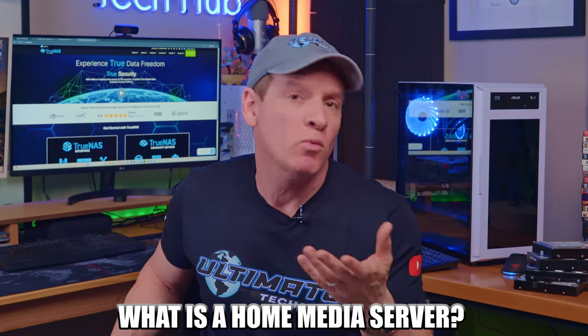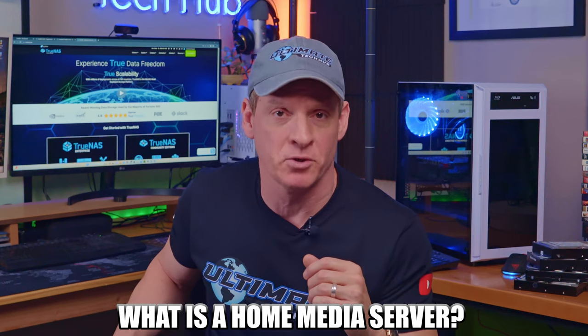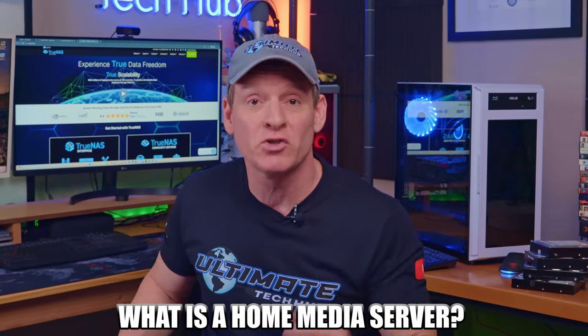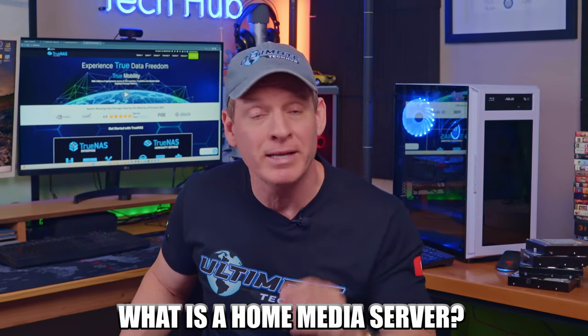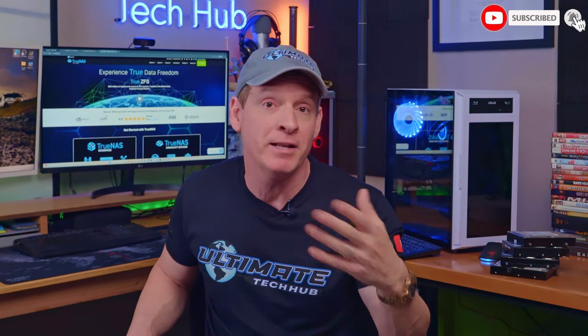But first, what is a home media server? In its simplest terms, a home media server is a computer appliance and software application that stores digital media like video, audio, and images and makes it available over your entire network.